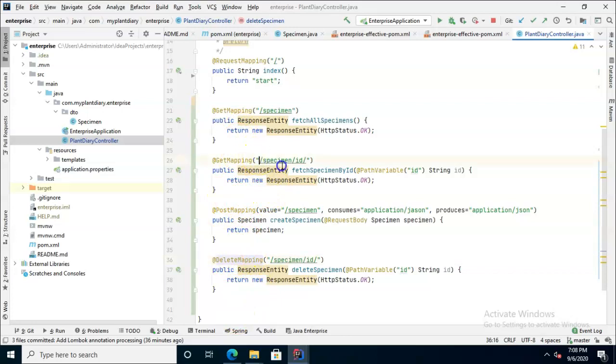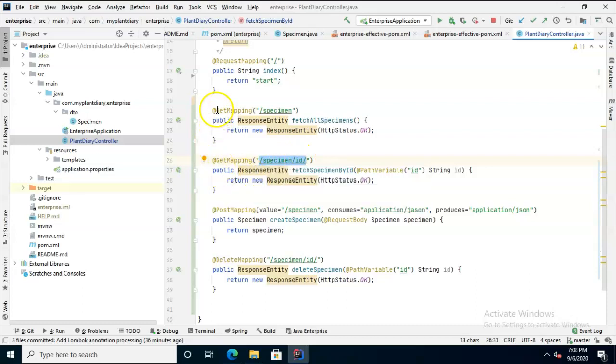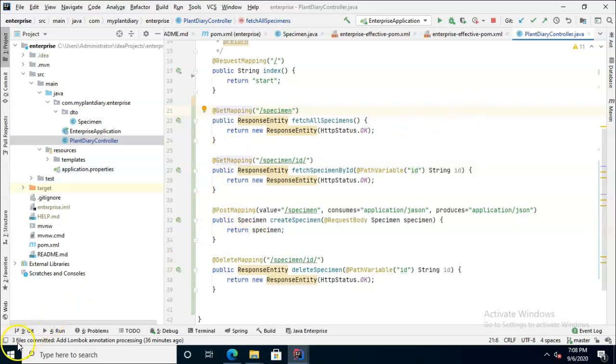That essentially is a differentiator that determines which of these method calls is going to be called. So between the look of the endpoint with the endpoint name and an optional identifier and the verb, it's able to have a unique way to get to each one of these different methods we've created.